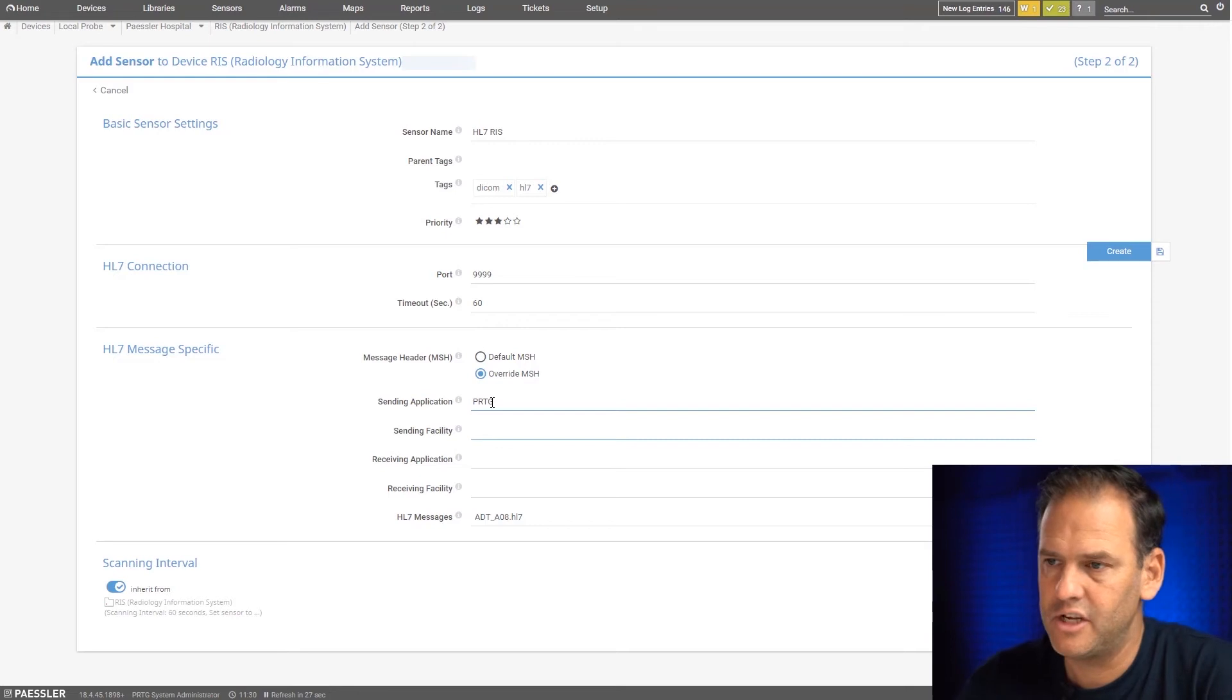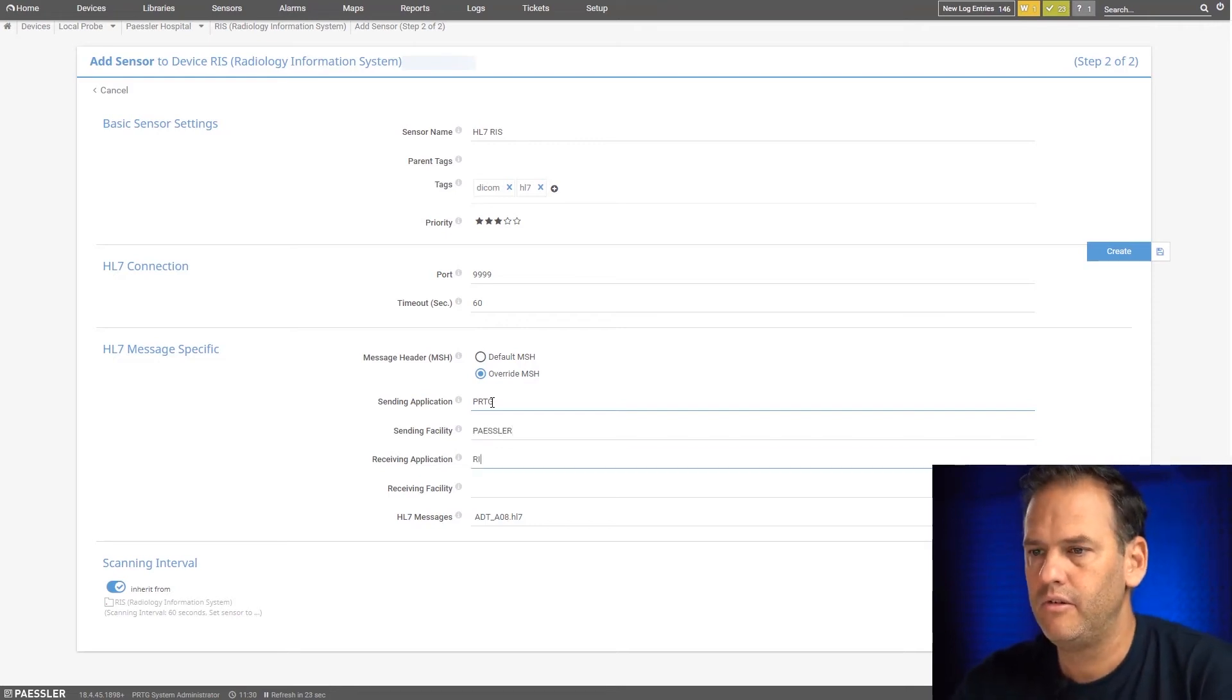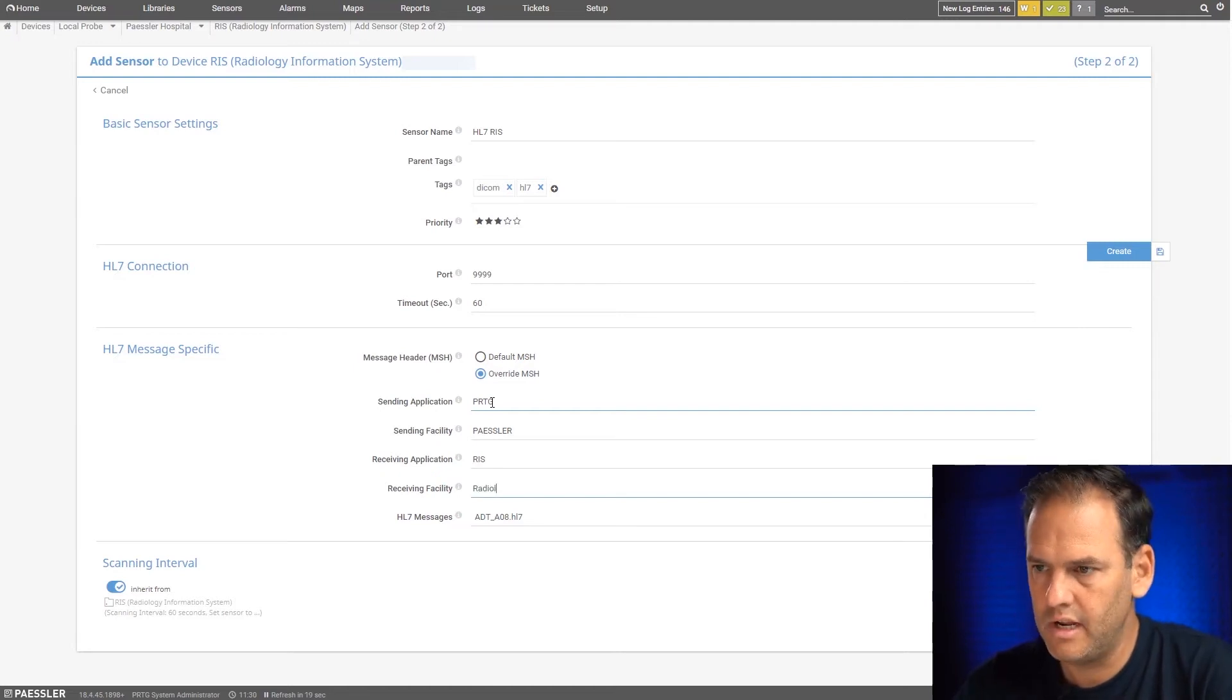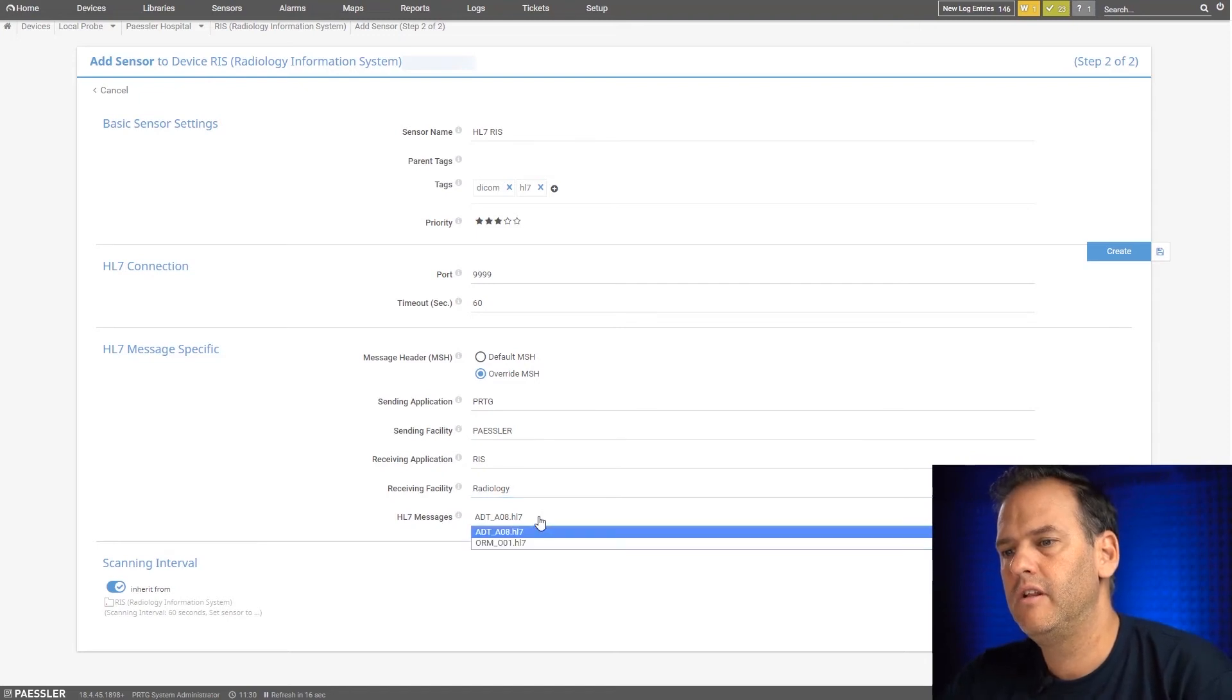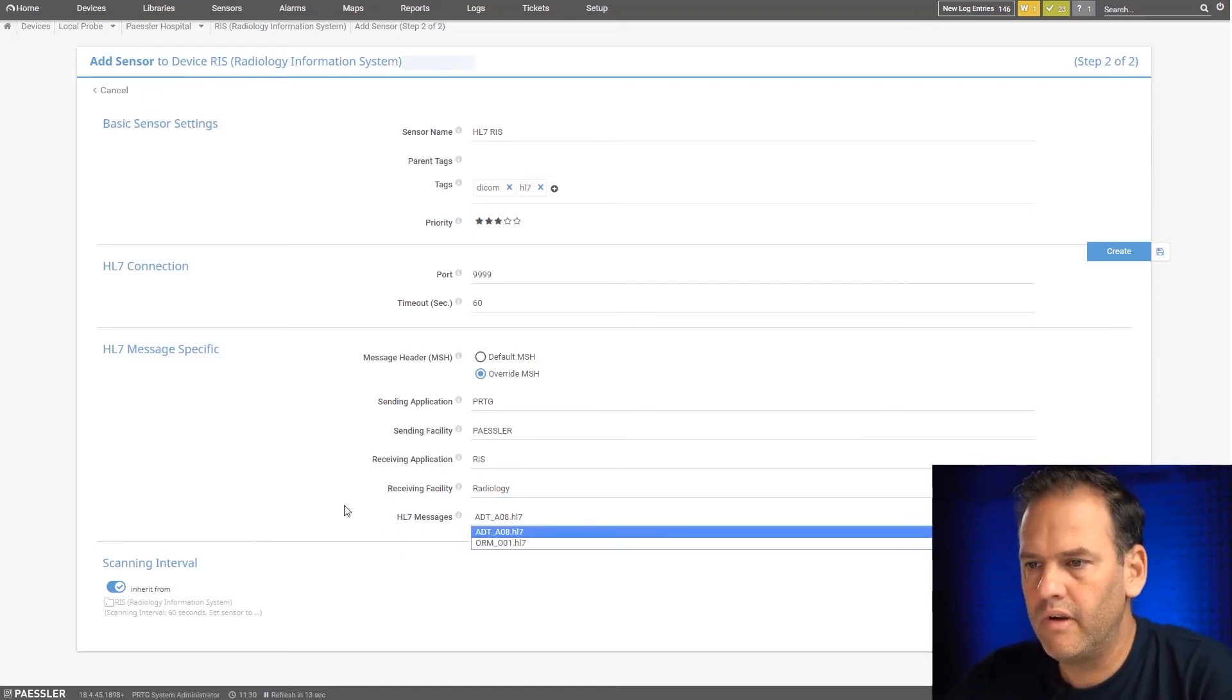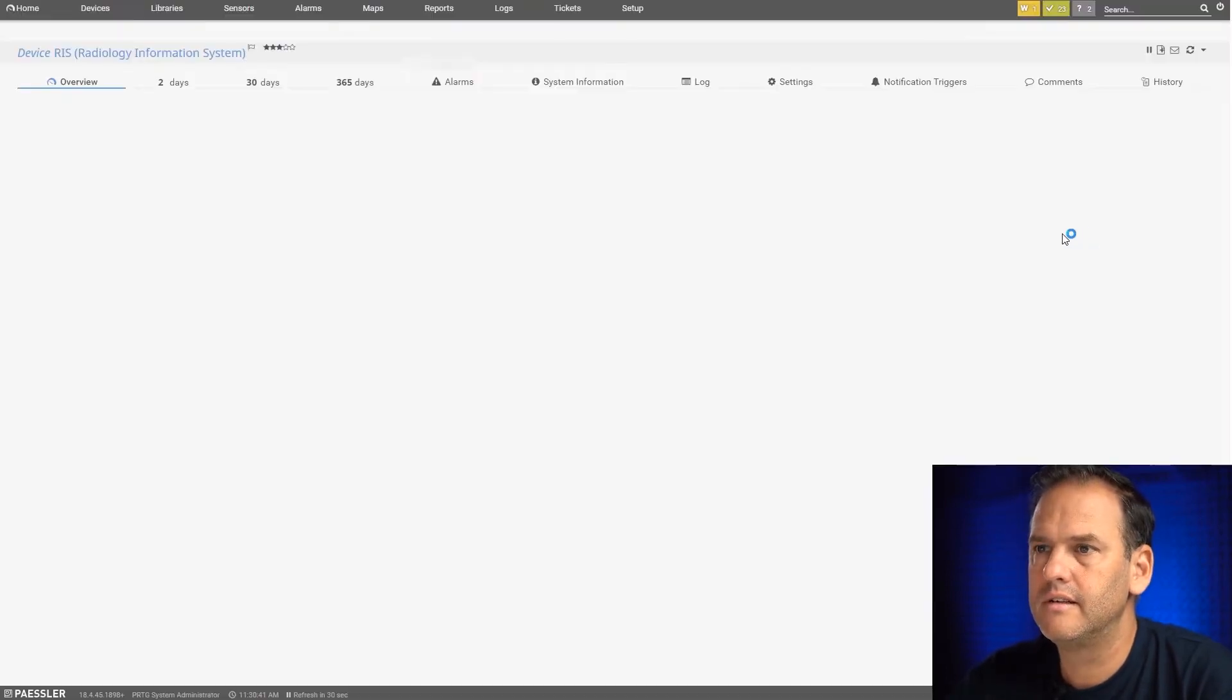The sending application is PRTG. Sending facility, let's just say PESLA. Receiving application RIS. Receiving facility is radiology. You can choose whether you want it to be an ADT or ORM message. In this case, we leave it as an ADT and we create our sensor.